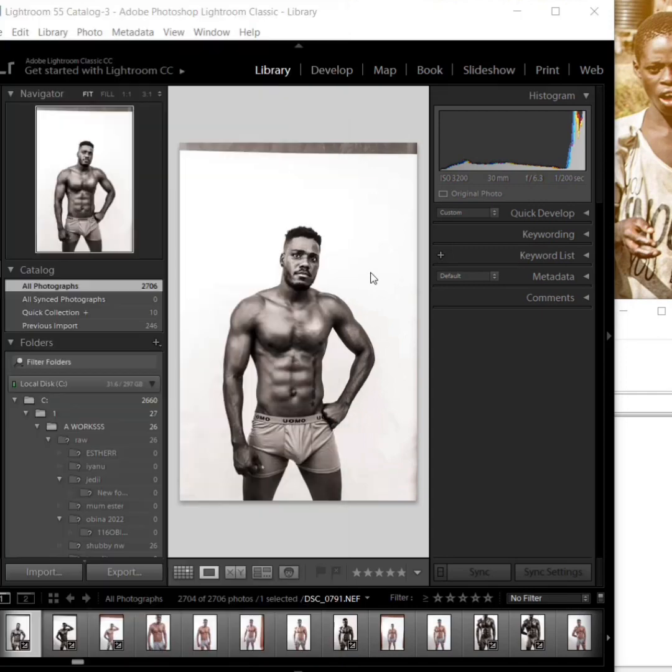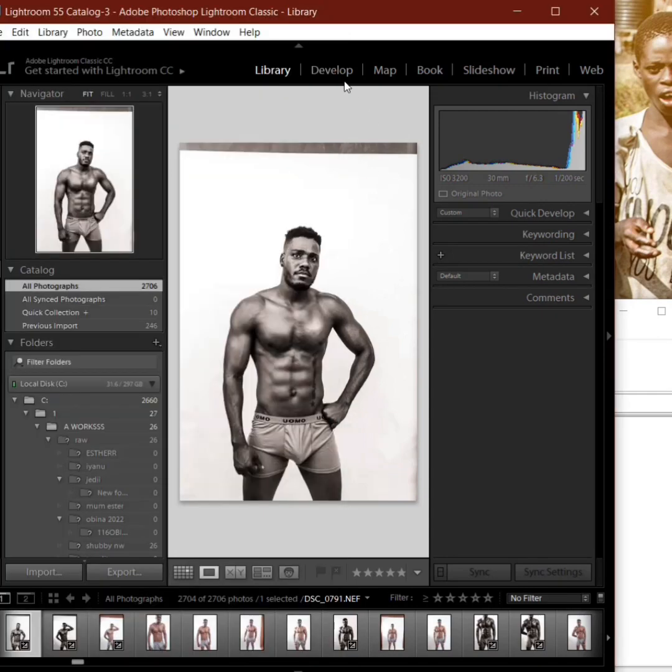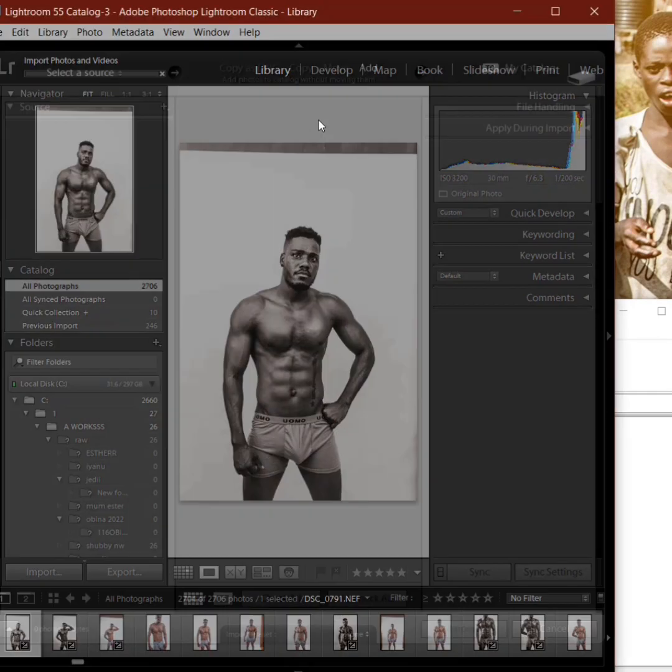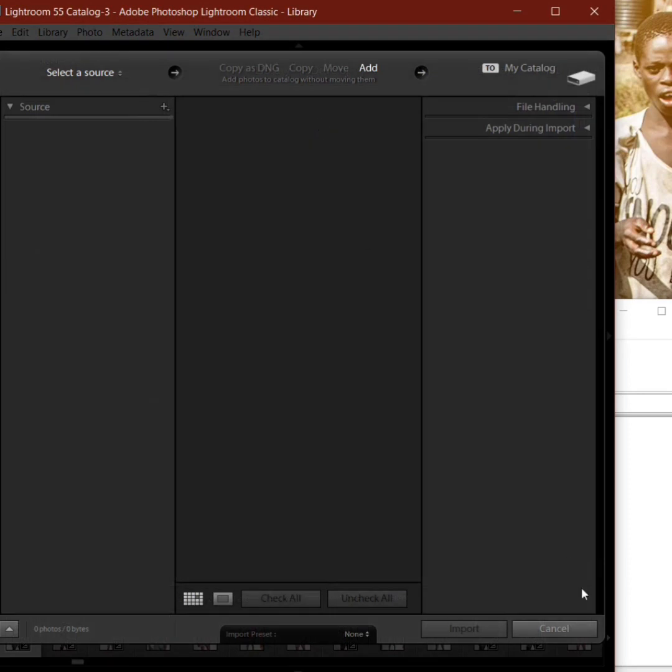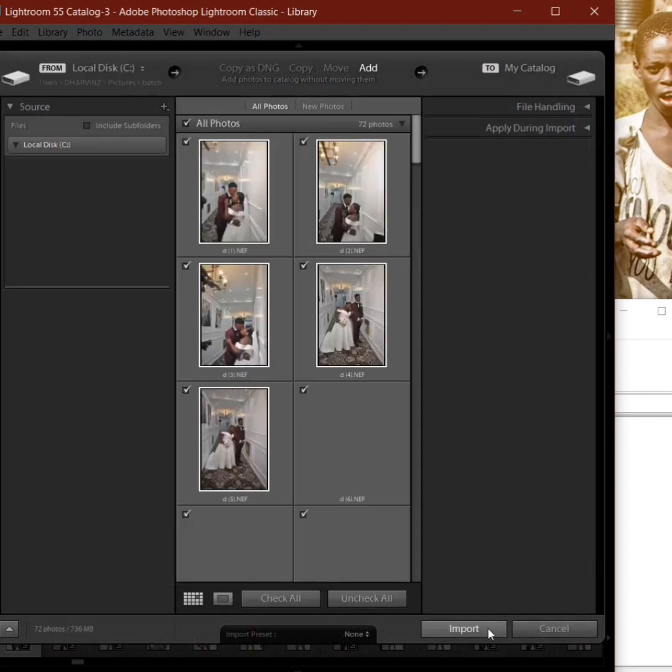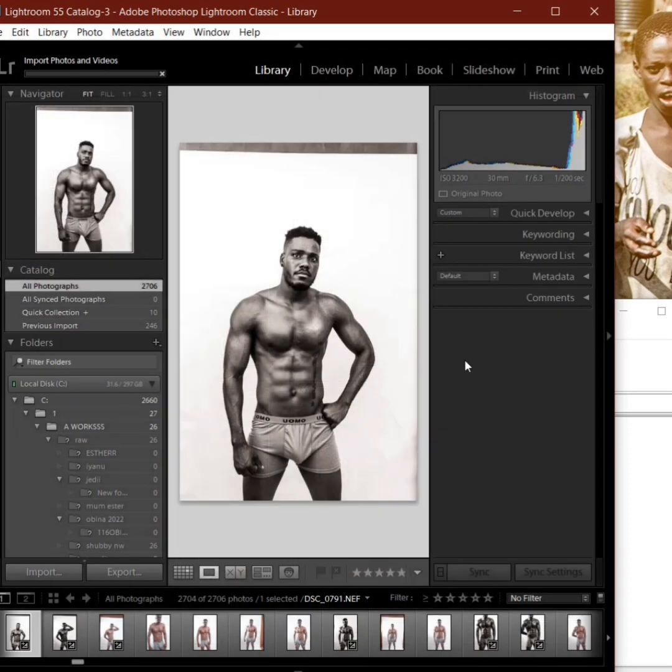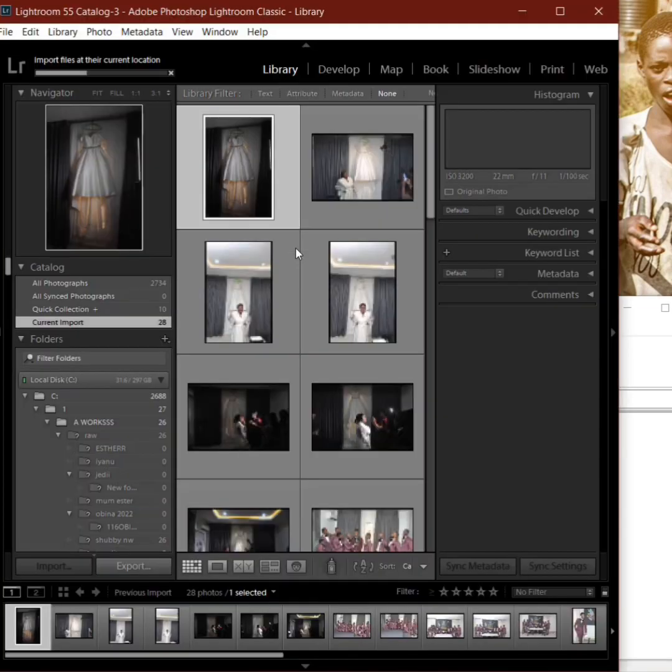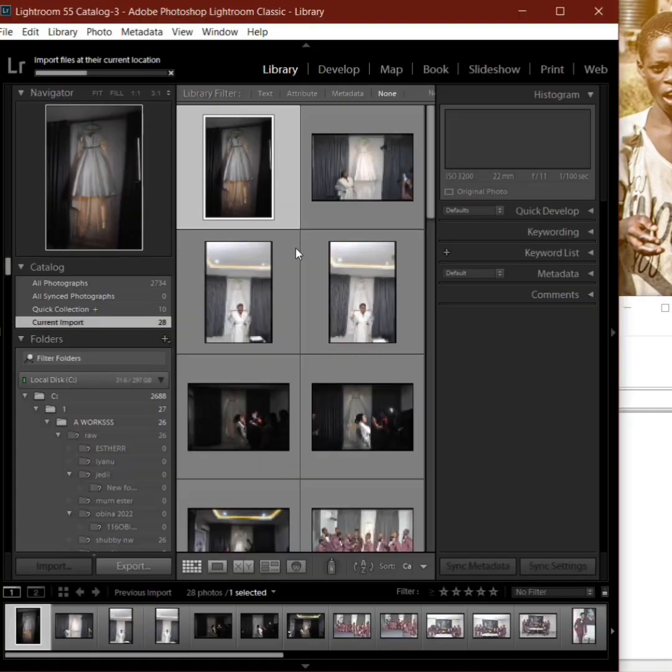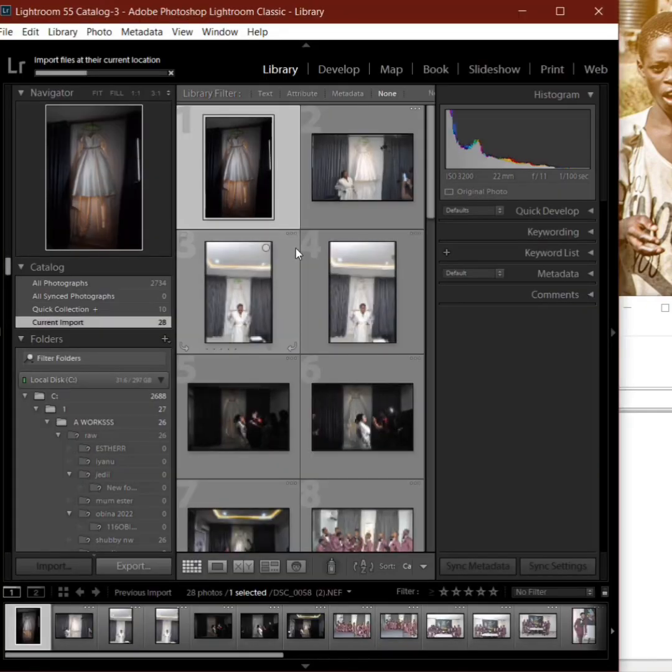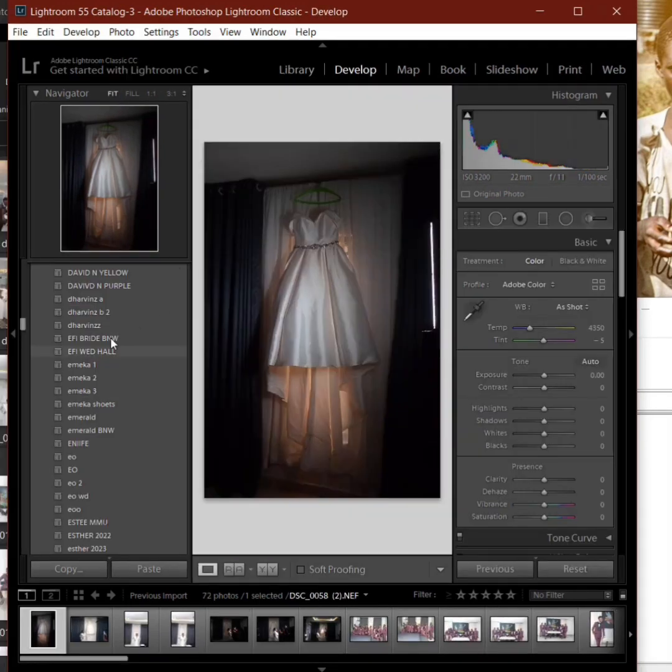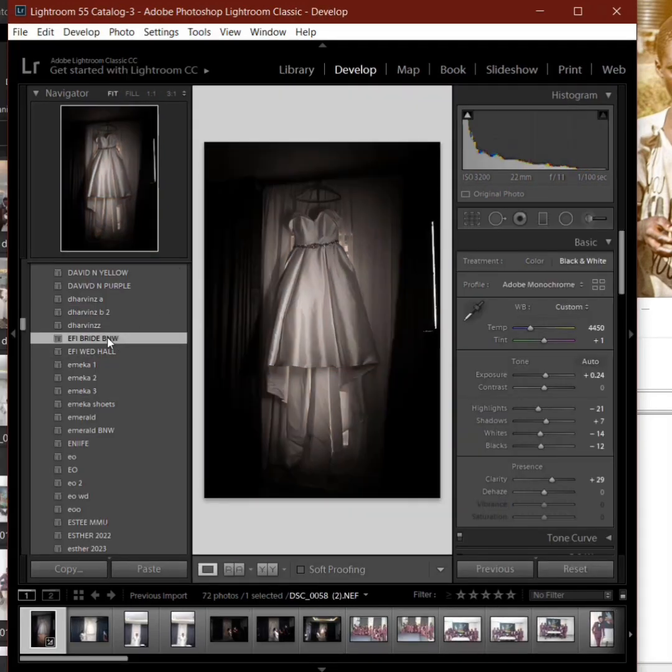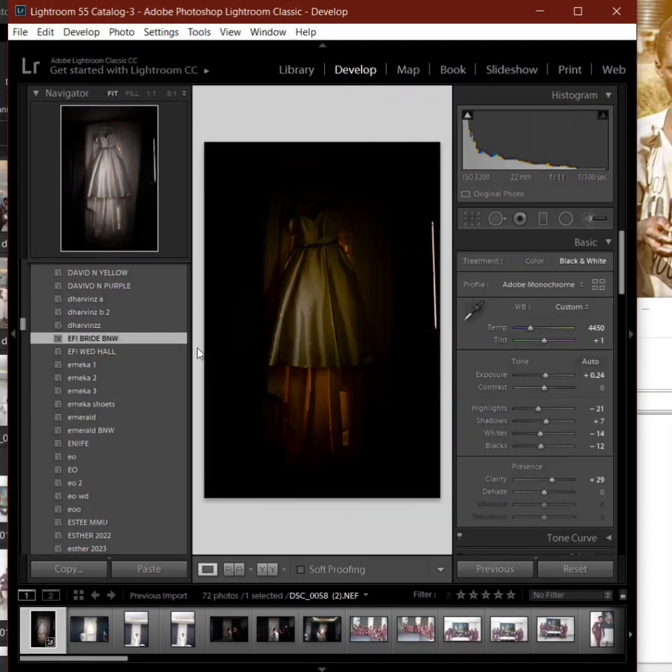Now we can begin to use the software. The first thing we do now is import our pictures. Import the pictures we want to edit. I already selected like 70 here. This is just a sample video we're trying to test the software and see how it works. So we create an anchor image, that's the first thing we do here.